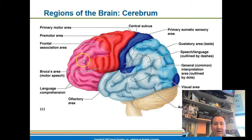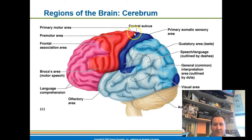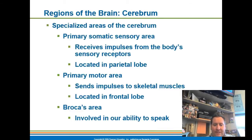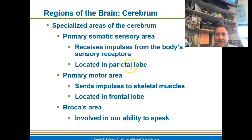The back of the frontal lobe contains the primary motor area. This is where all your motor coordination — stimulating different muscles and coordinating them to become active — is controlled. So we have two important areas: the primary somatic sensory area in the front of the parietal lobe, and the primary motor area in the back of the frontal lobe.